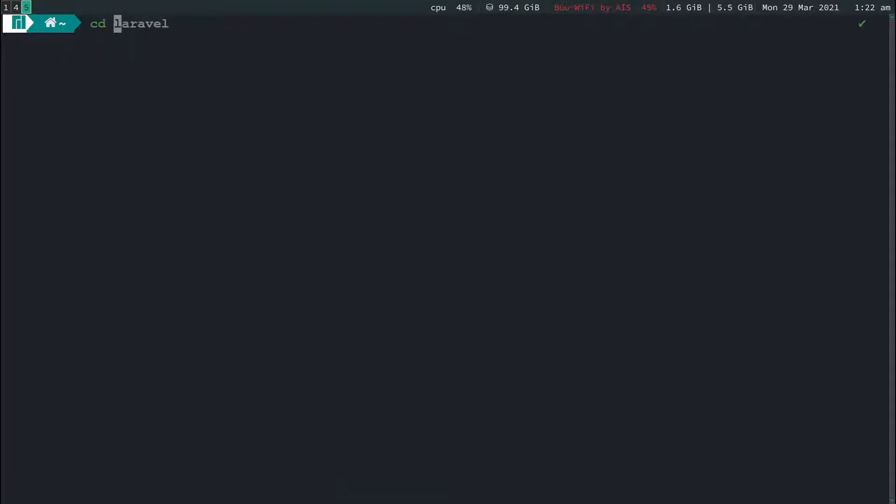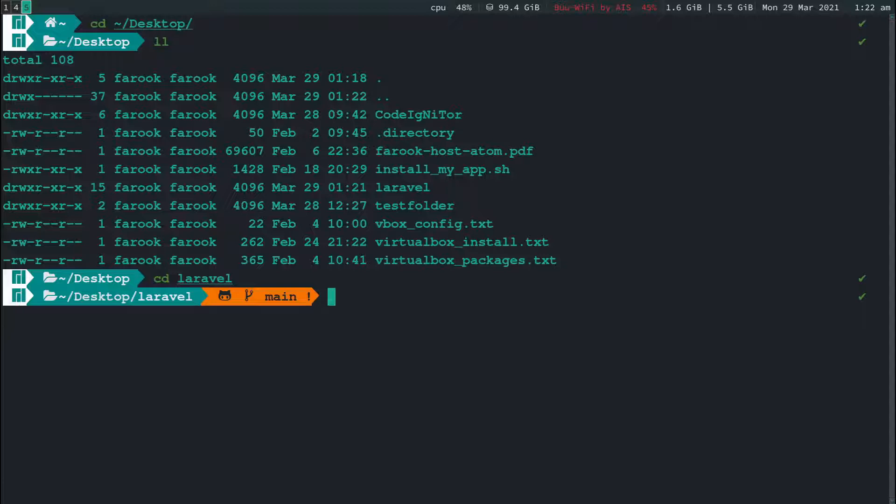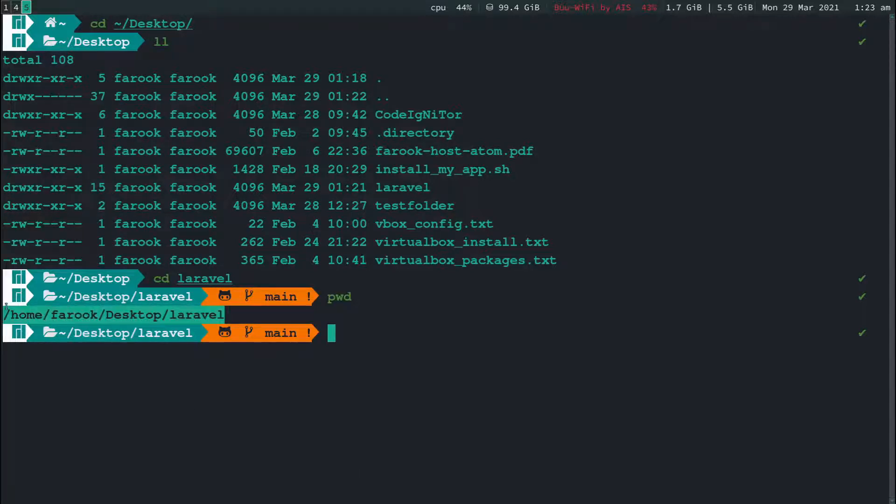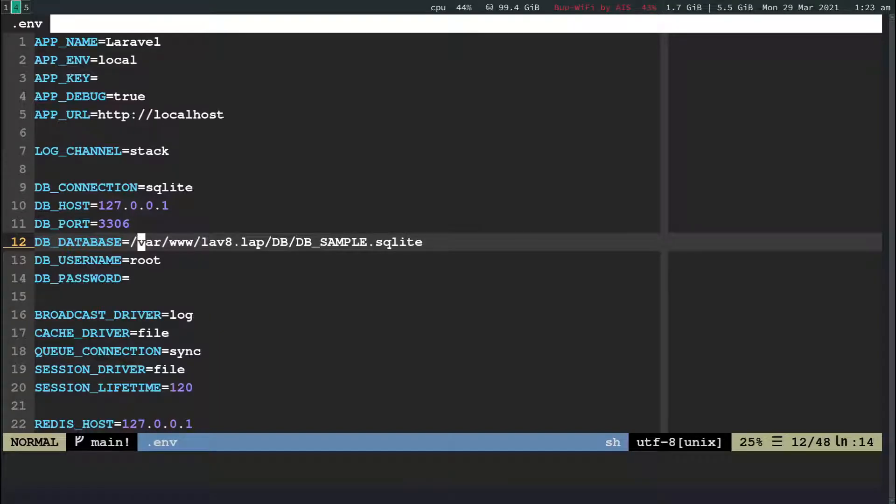So go into your folder, Laravel. And then what you're going to type in here is pwd or path working directory. So this is your absolute path. Now just copy this and then you put it into this file.